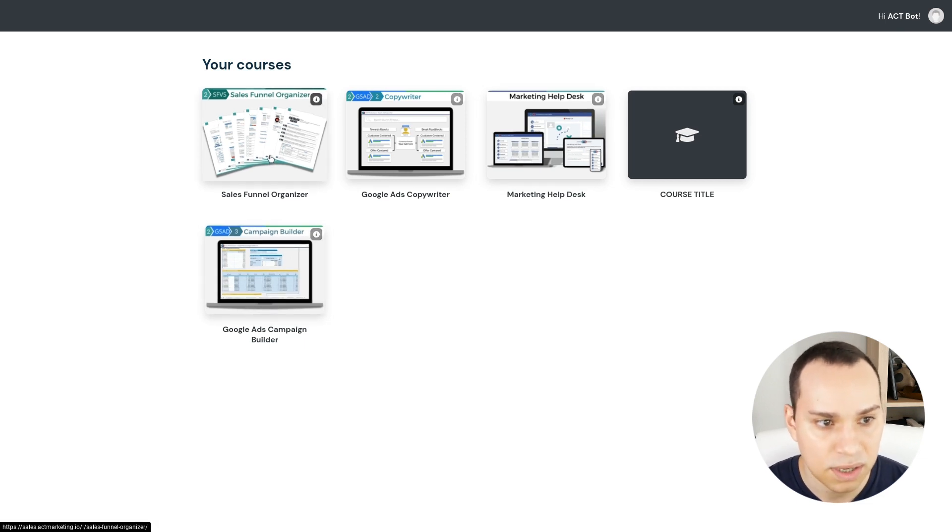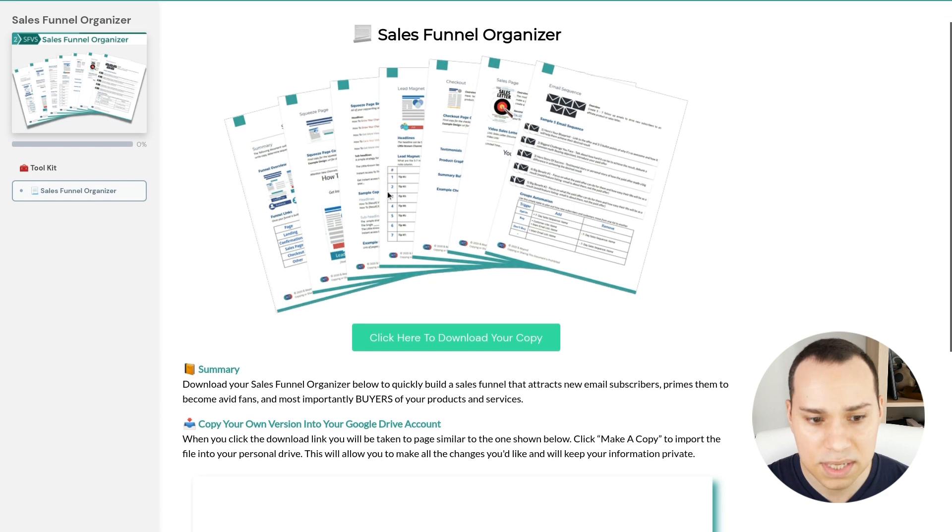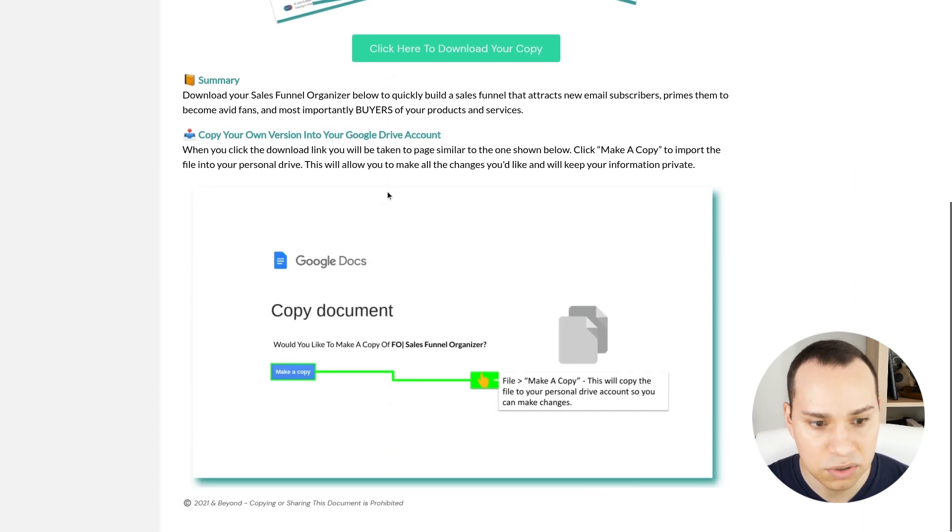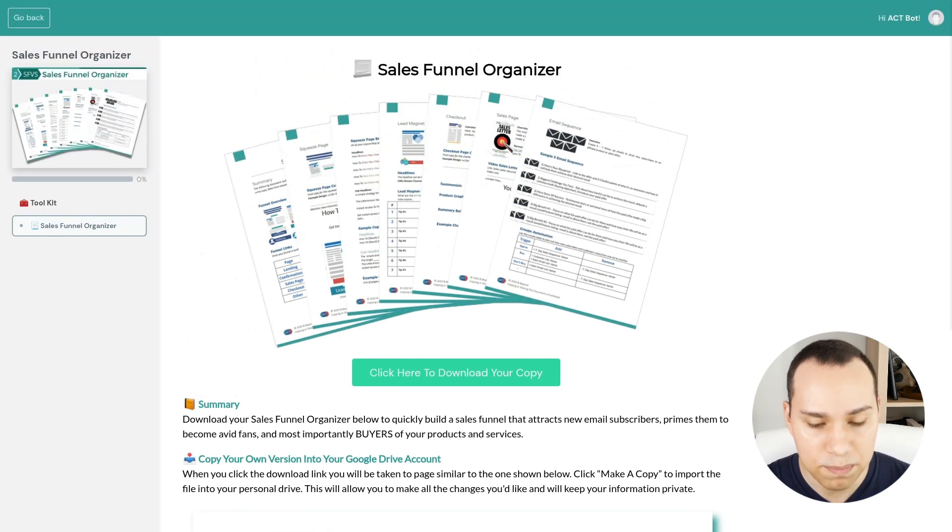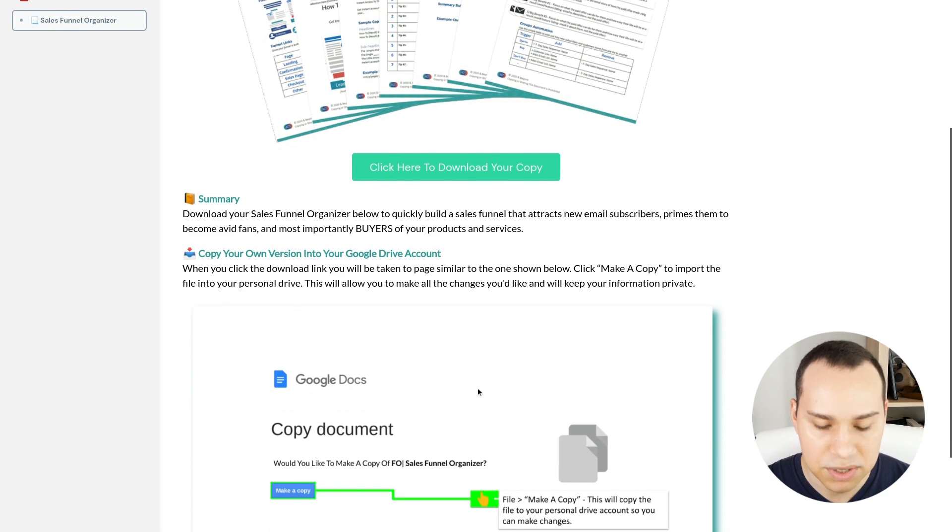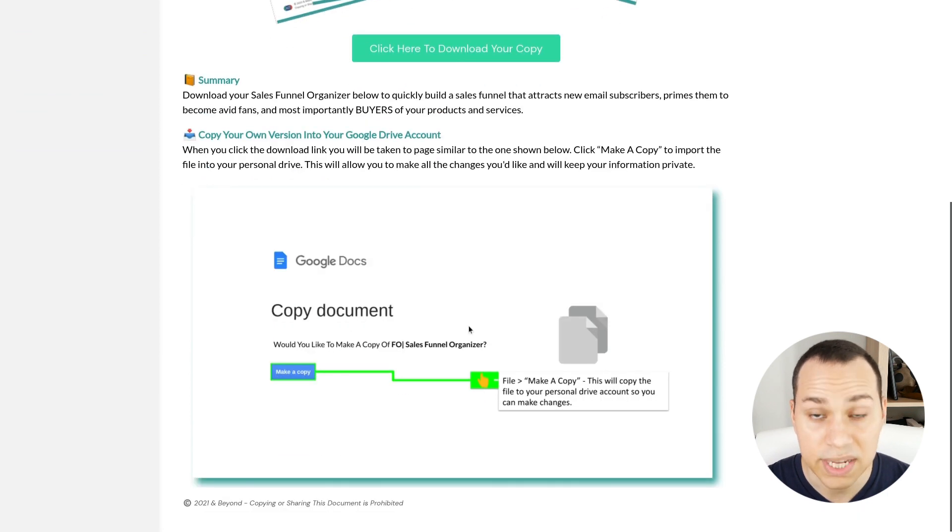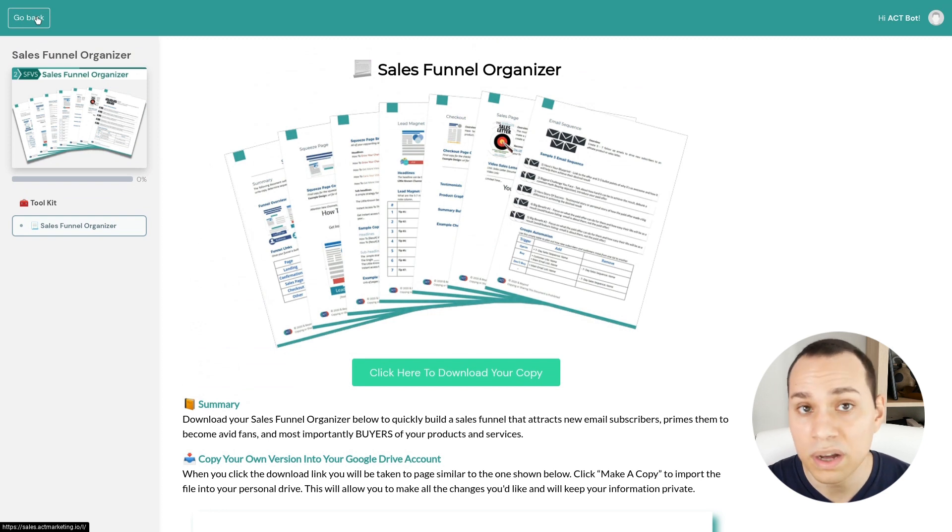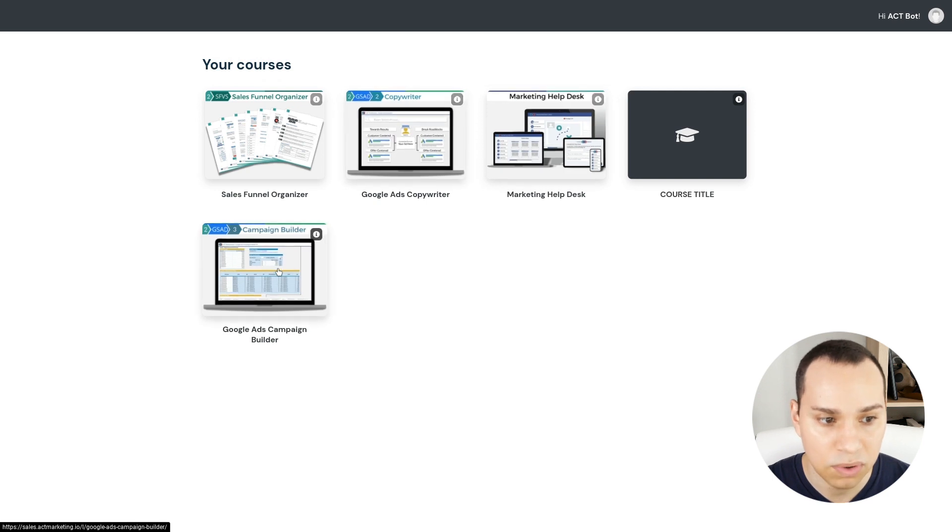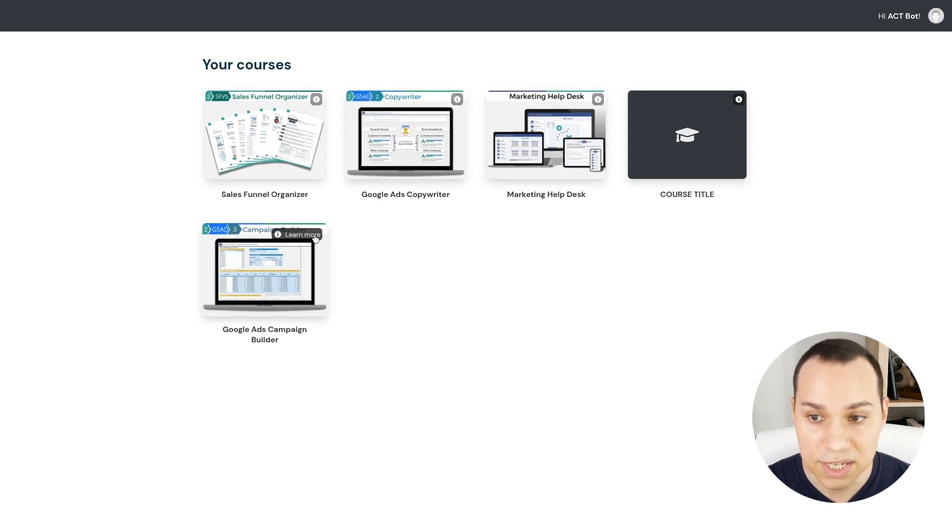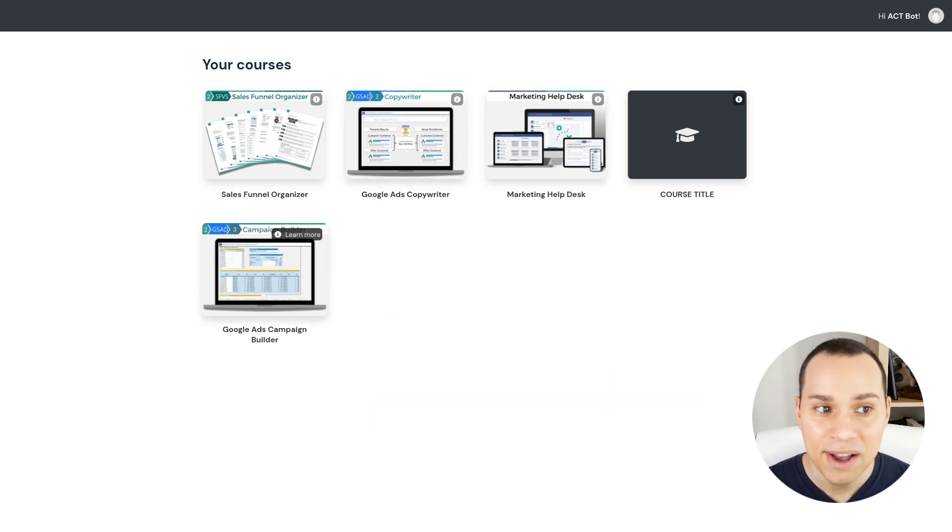So if I were to click on Sales Funnel Organizer here, this is an example of a digital product where we just have one page, there's a download link and a couple of directions on how to actually access it via Google Drive. So I think this is going to work great for just one-off digital products as well. It definitely doesn't have to be a full blown membership website or course. So that is a quick rundown of what you see upfront.